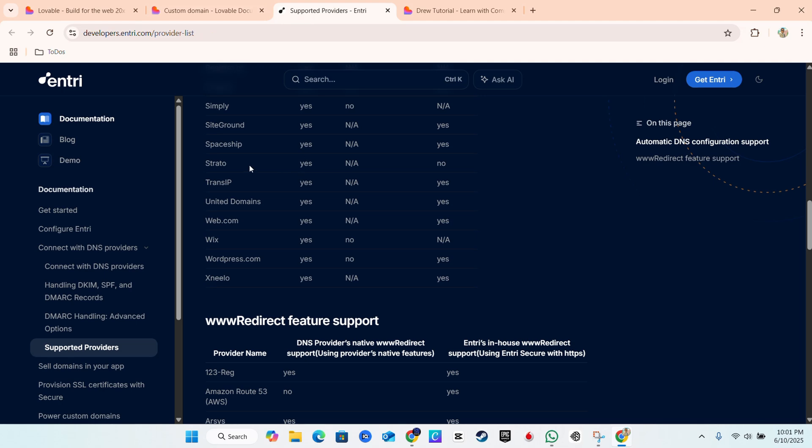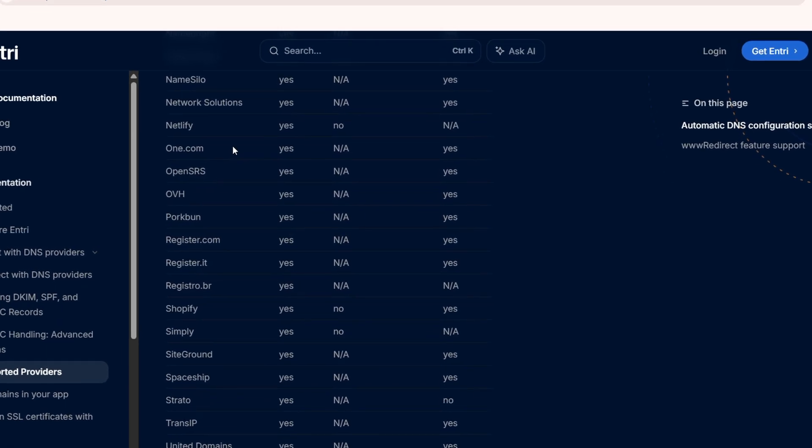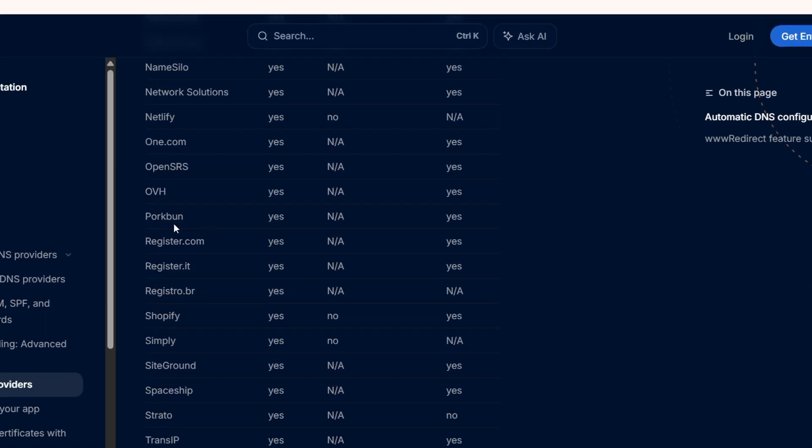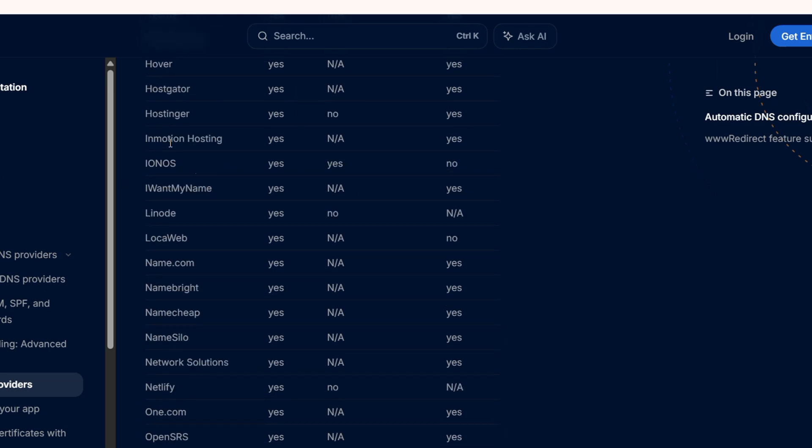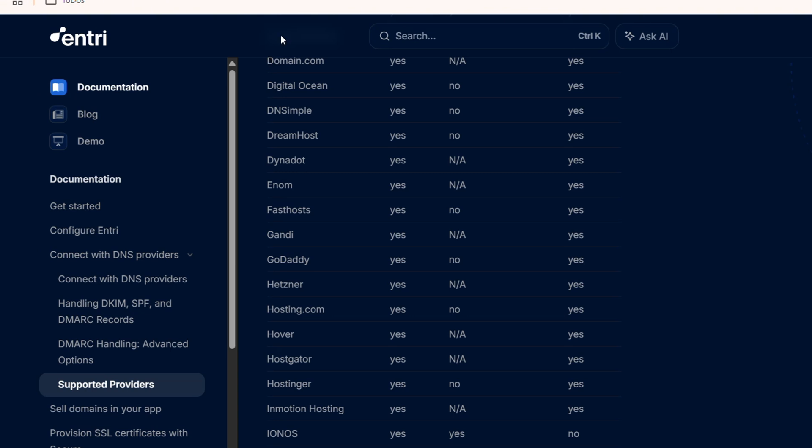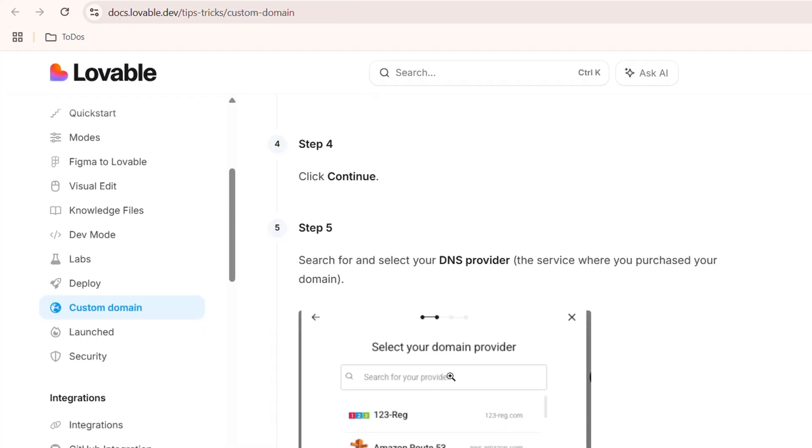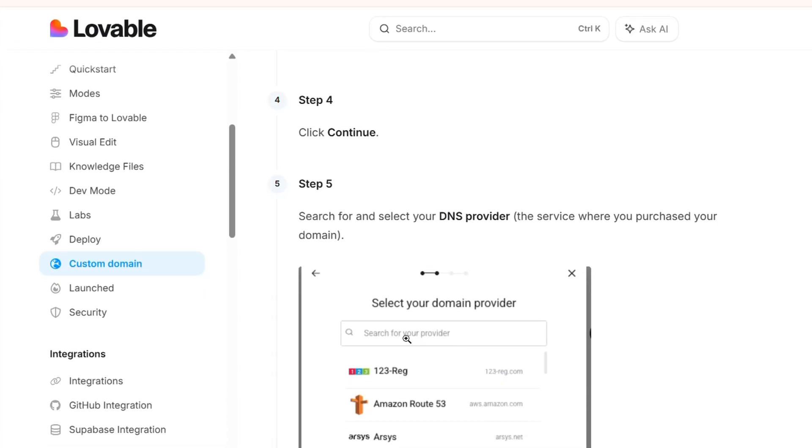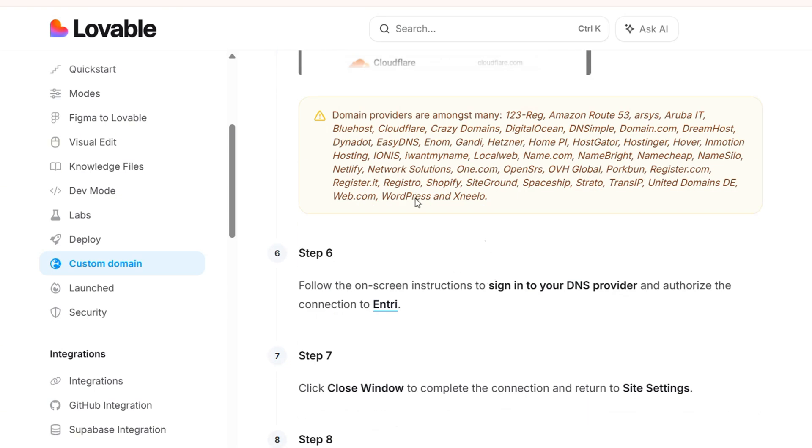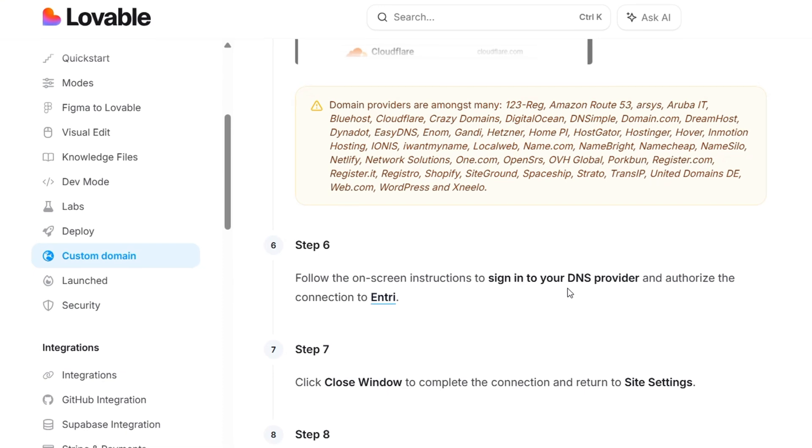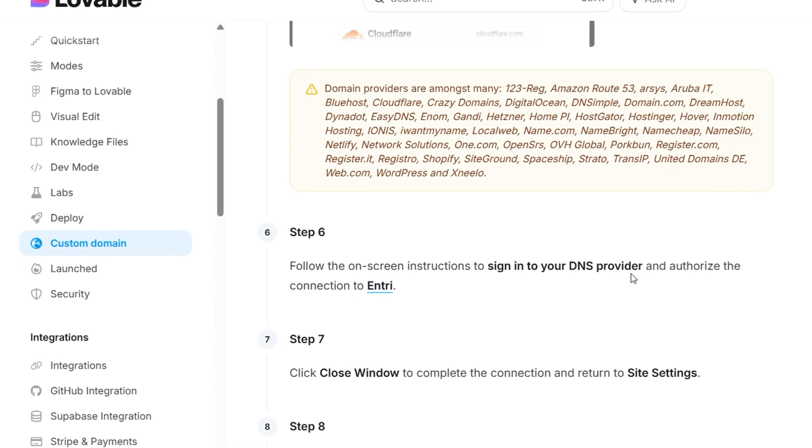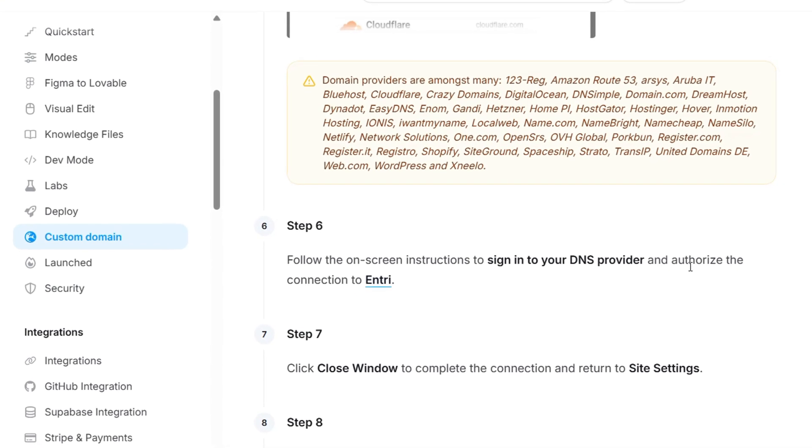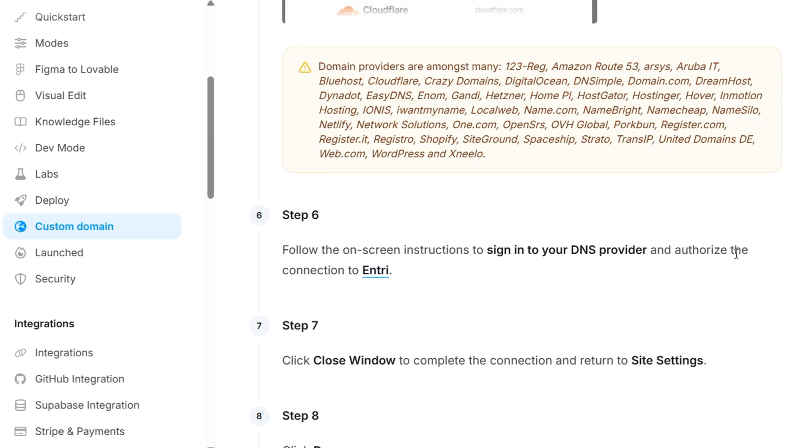So whichever provider you have, let's say it is GoDaddy, let's say it is PorkBun, whatever it is, one.com, domain.com, HostGator, HostSinger, whatever it might be guys, you want to go ahead and then search for that domain provider. So you need to type in a domain provider. It's going to find the domain provider, you select it, you follow the steps, and you sign into your DNS provider and give it authorization for it to be able to connect to Entry.